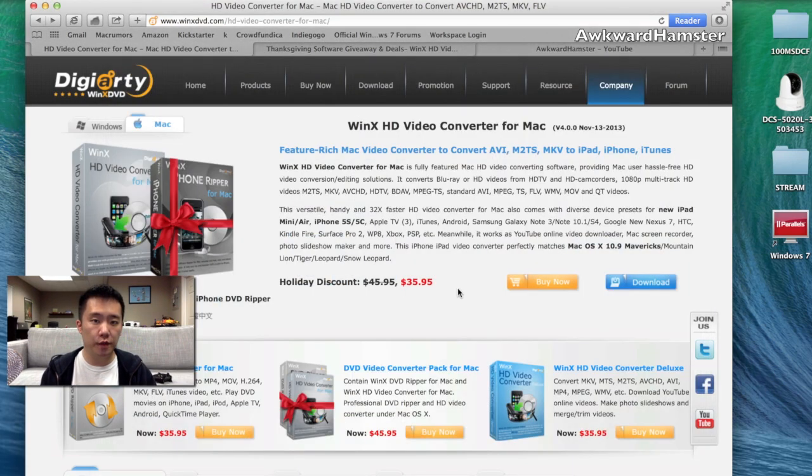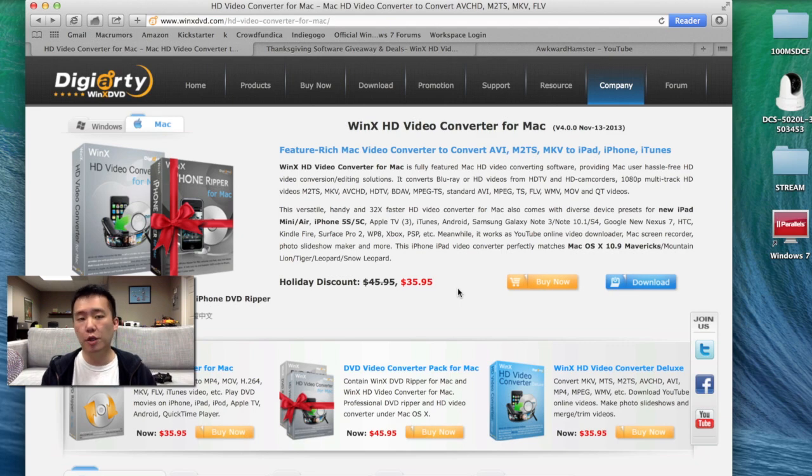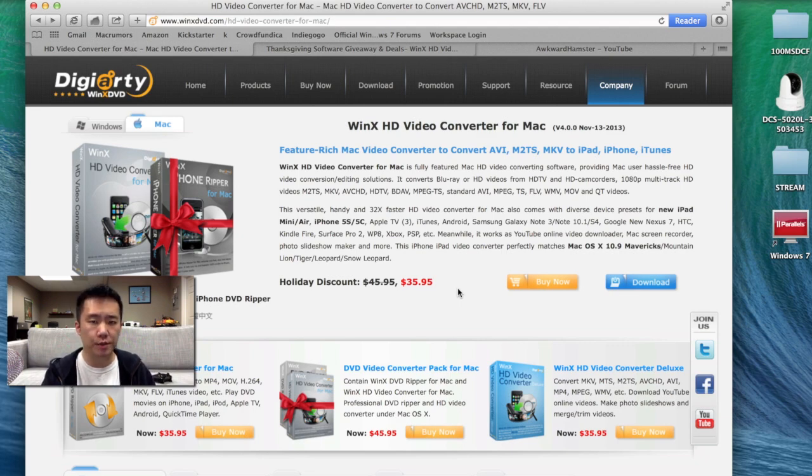I hope you guys found this video useful. This was a review of the WinX HD Video Converter. If you guys have any questions, comments, suggestions, feel free to contact me. Thanks for watching Walker Hamster. Bye.